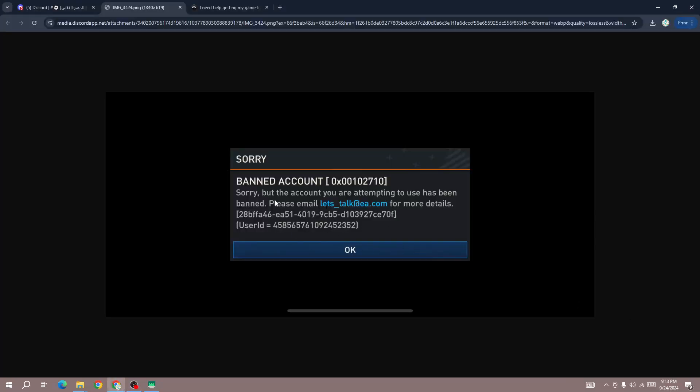Hello everybody, so if your account is banned in the new FC Mobile 25, to fix this issue and if you are facing this error, the error will say sorry, banned account, but the account you are attempting to use has been banned. To unban your account, what you need to do is to contact the support team because other than that you can't do anything.